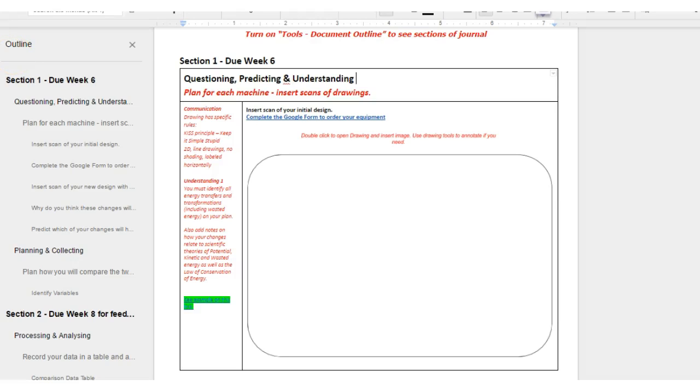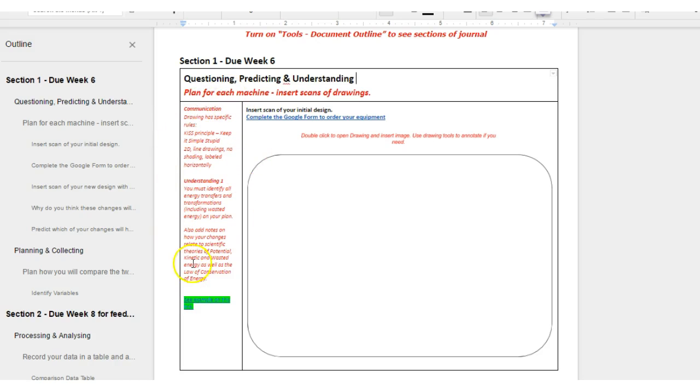First part of your assignment is planning your initial machine and it's important to document this process. Now on your planning document you'll notice we have these little red pieces of information on the side here. These are really important because they specifically tell you what to do in order to meet the criteria.